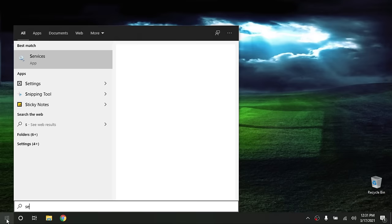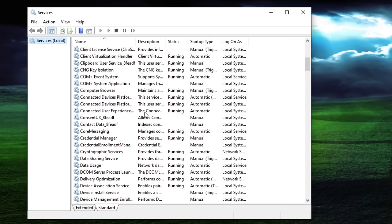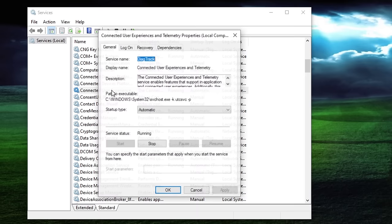So the first thing that you're going to want to do here is click on your start menu and type in services. And then go ahead and open the services app. And now from here, the first service we're going to look for is the connected user experience and telemetry. So go ahead and scroll down.